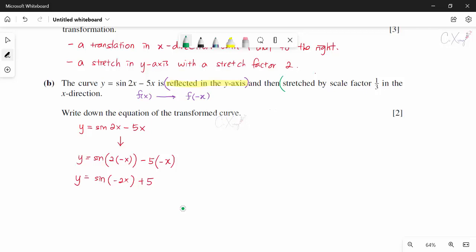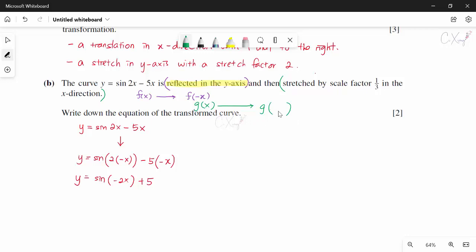For the stretch by scale factor 1/3 in the x direction, changes inside the bracket mean we modify x inside the function. A scale factor of 1/3 in x means replacing x with 3x inside (the reciprocal applies inside the bracket). So we replace all x with 3x in our current function.